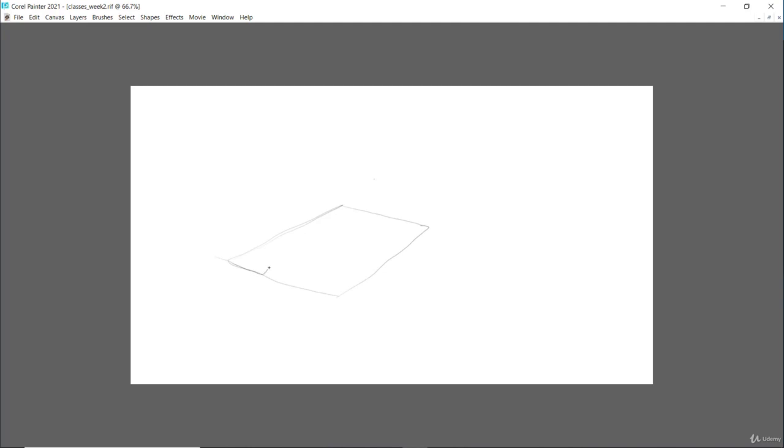Now with my pencil, I am turning this flat shape into solid 3D form by drawing over it. Now this is called cross contour, cross contour.